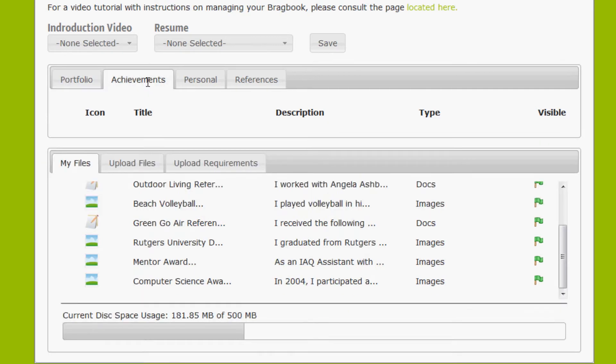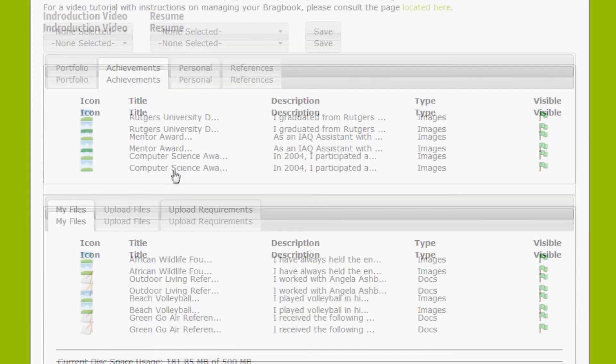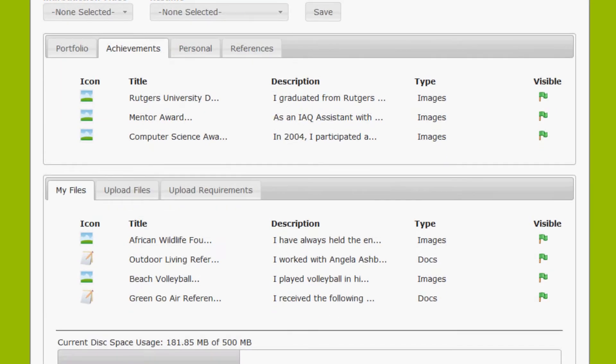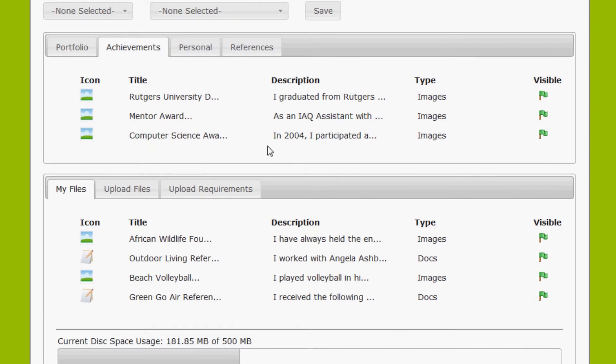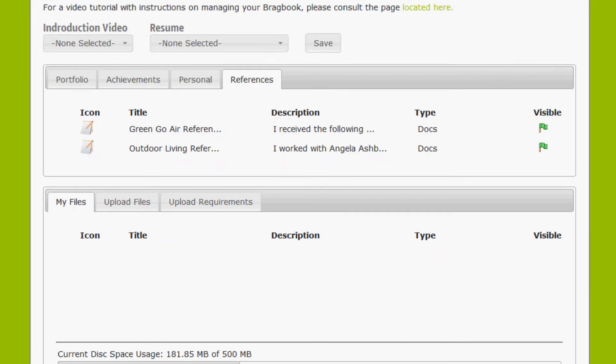Next is the achievements tab. Let's add a file to this section. Keep in mind folks that you can sort the files in the order that you would like to display them on your BragBook. I'm just going to sort this here. Okay, we're going to finish uploading the rest of our files to our tabs.